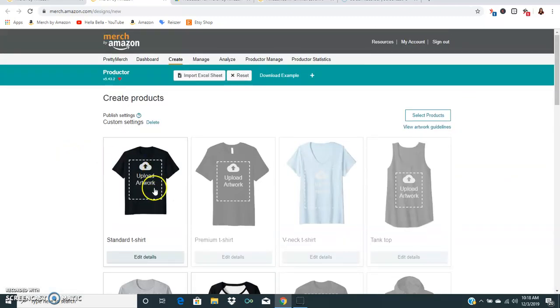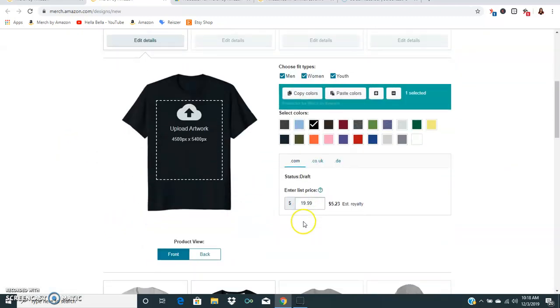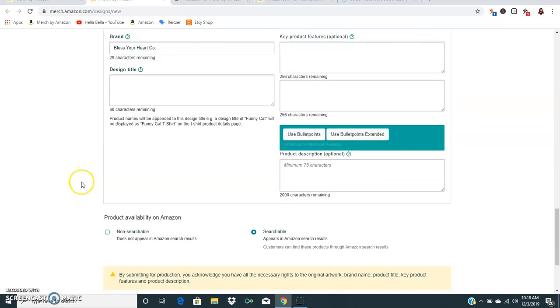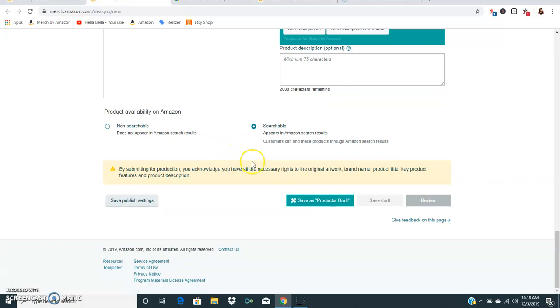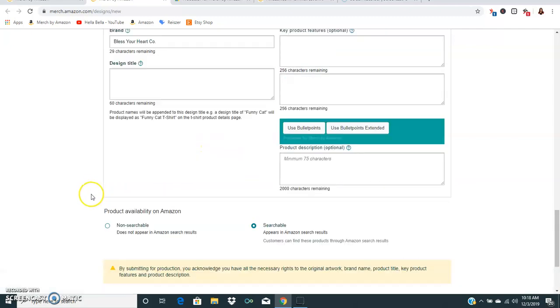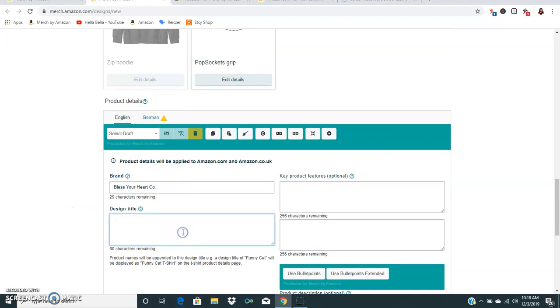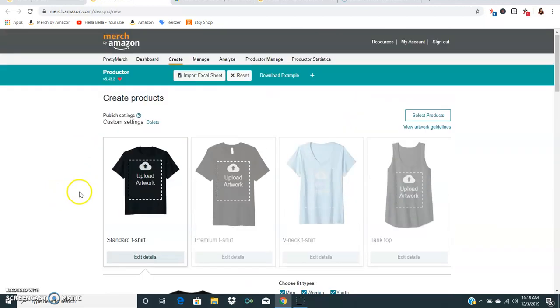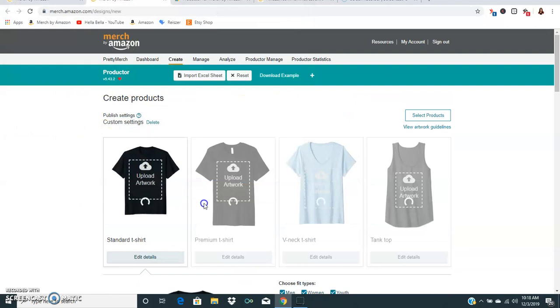The next time that you hit create, all of that stuff will already be prefilled. You can also go in depth to select the colors that you want to use every time, select your price, and everything that you fill out on this page. Once you hit save publish settings it's going to pop up the next time that you select to create a shirt. If you want to have multiple templates that you use, you can click save as product or draft and then your drafts will be up here so you can select whichever draft you want.